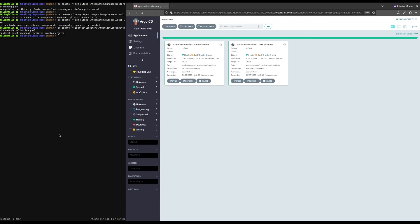The application ensures that the namespace openshift-cnv exists, and it will automatically apply any changes to the demo repository or undo any changes which are not in this repository. Sync waves are used to ensure that resources are created in the right order. You can follow the synchronization status of the newly created application for each cluster in the UI. Eventually, every application will reach the healthy and synced status. Now that every application is healthy and synced, we have successfully deployed OpenShift Virtualization to our managed clusters.